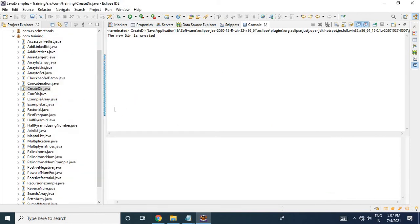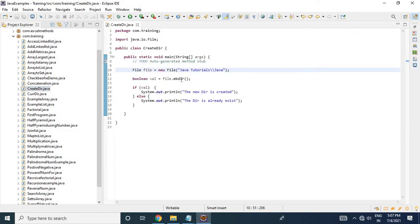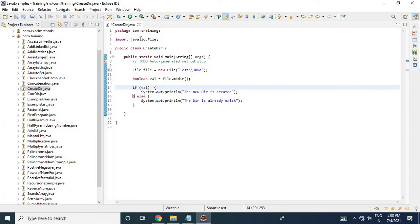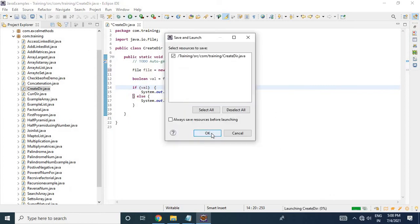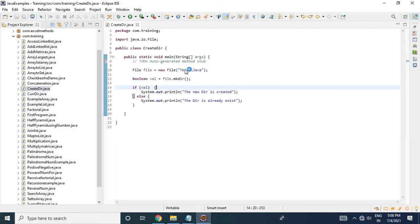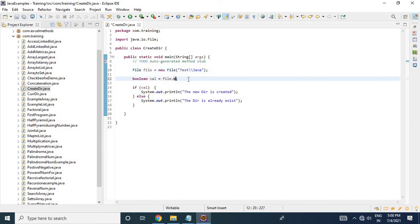This is how you create a directory using the mkdir() method. However, if the parent directory does not already exist, mkdir() will not help you. For example, if I specify a path like 'training/test/java' where 'test' does not exist, mkdir() fails — it goes to the false/else statement and does not create the directory.